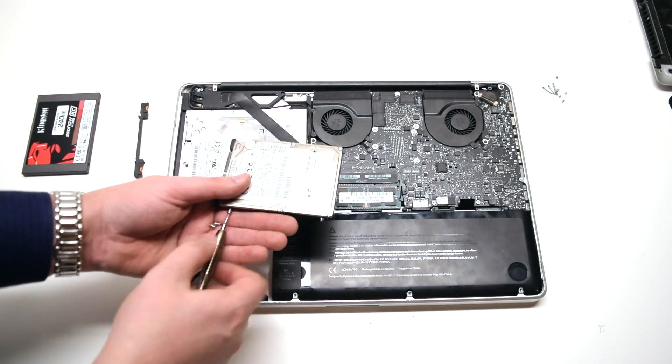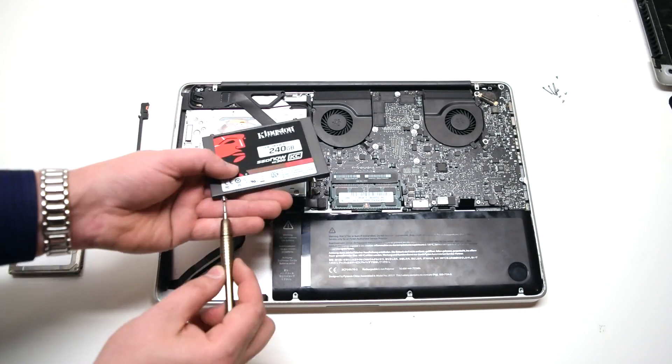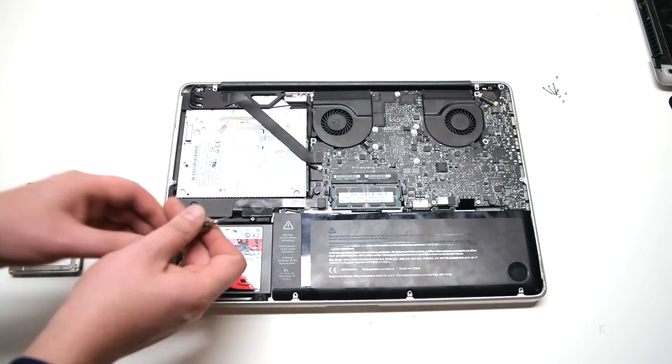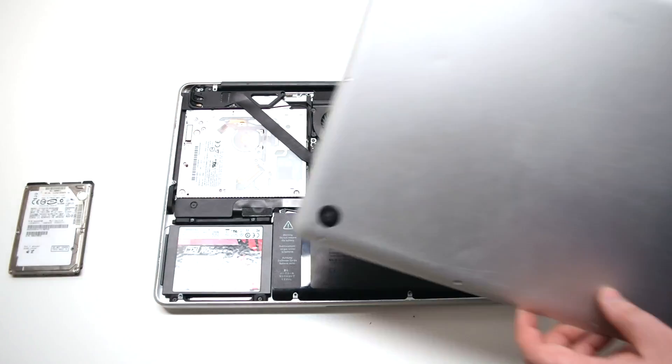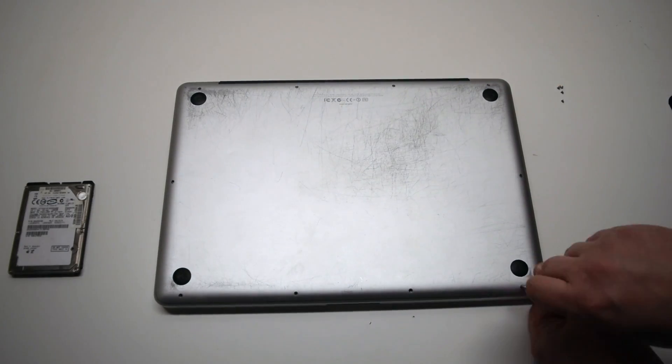Let's remove the old drive and transfer the screws. Put them onto the new drive, load it into the bay, secure it, and put back the panel.